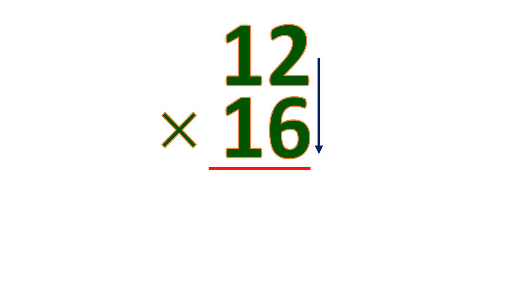Another example. Let's multiply this mentally, 12 times 16. So let's find the 1's place. Let's multiply the 1's. 2 times 6 is 12. So you put 2 and carry 1.